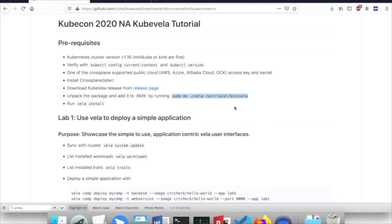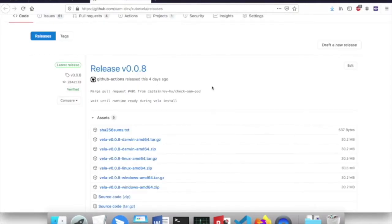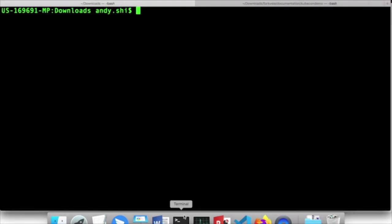Please verify your cluster installation. On the last exercise, we're going to use Crossplane to provision a public cloud database, so you'll need an access key and secret. But if you don't have one, we can still go through the first two labs without using public cloud resources. On the last lab, we'll also be installing Crossplane. Next, let's install KubeVela from the release page. The current release is 0.0.8 — I would suggest you use this release as it is proven and tested. After you download one of these distributions, it will be under the folder matching the architecture of your computer.